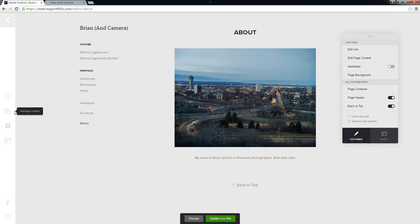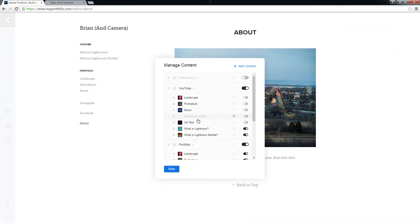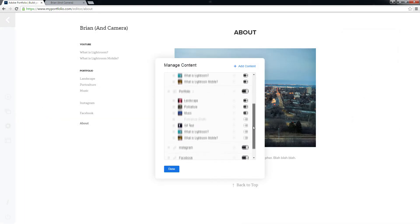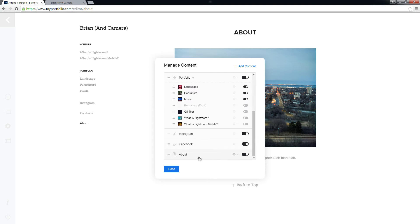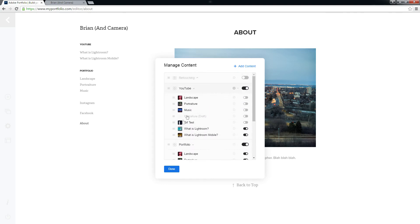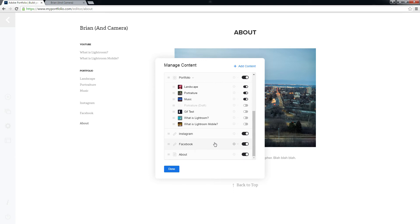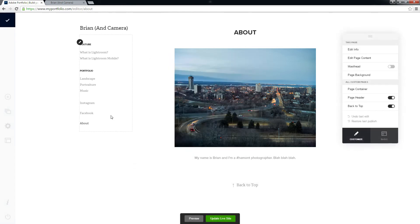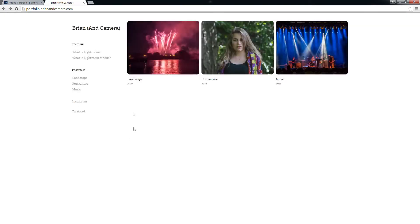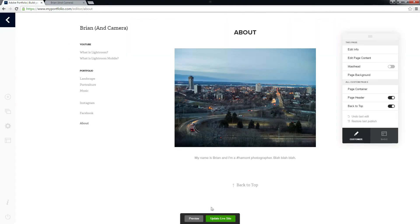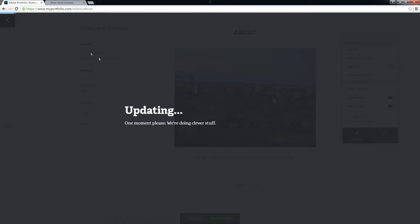And one thing I do want to point out, these pages cannot be grouped under a gallery. As you can see, these are all independent. If I wanted to create a section called social, social media, whatever, have Instagram, Facebook, Twitter, IM, whatever, I would have to create them as projects. No big deal. And again, no damage here until I publish.